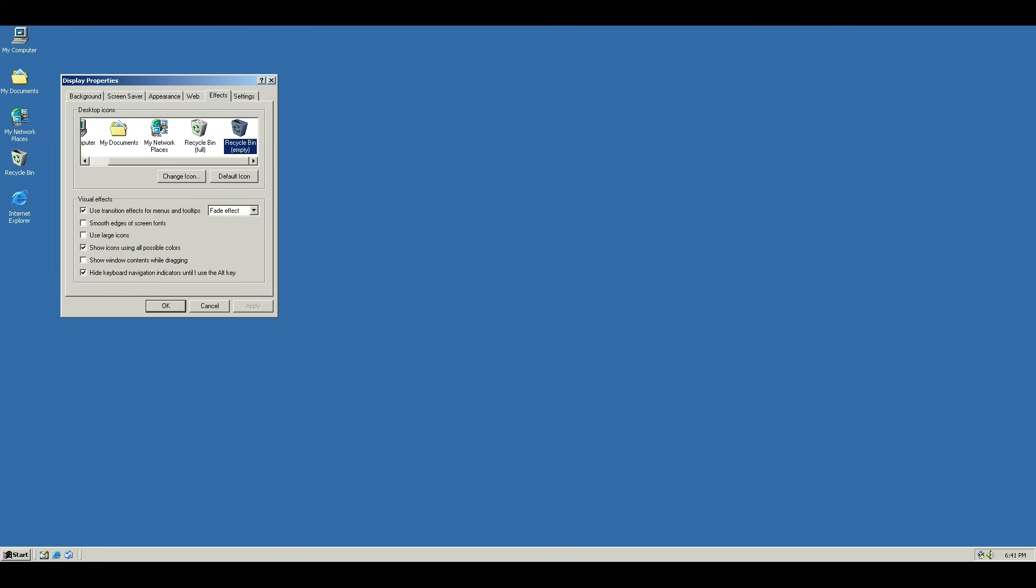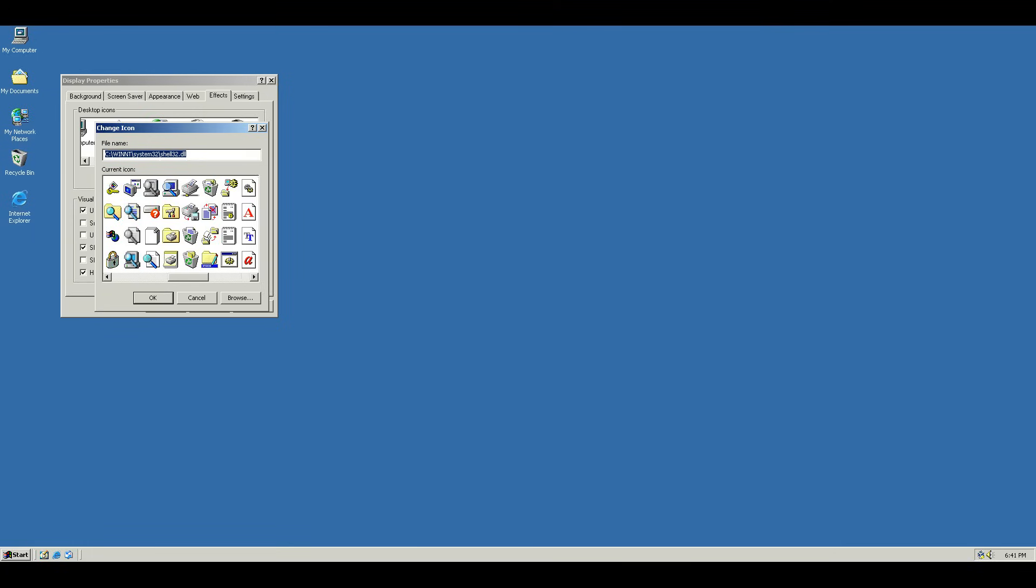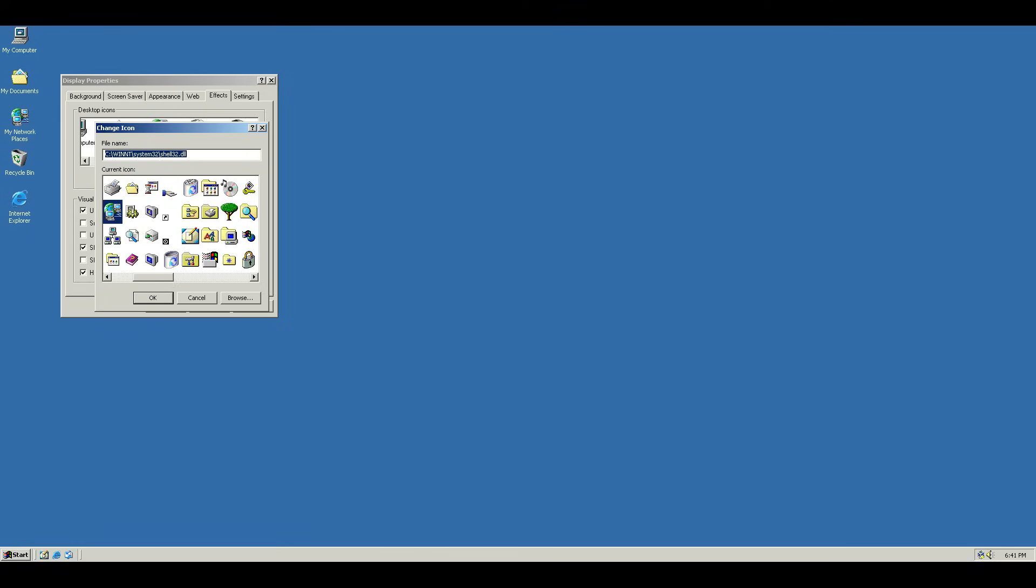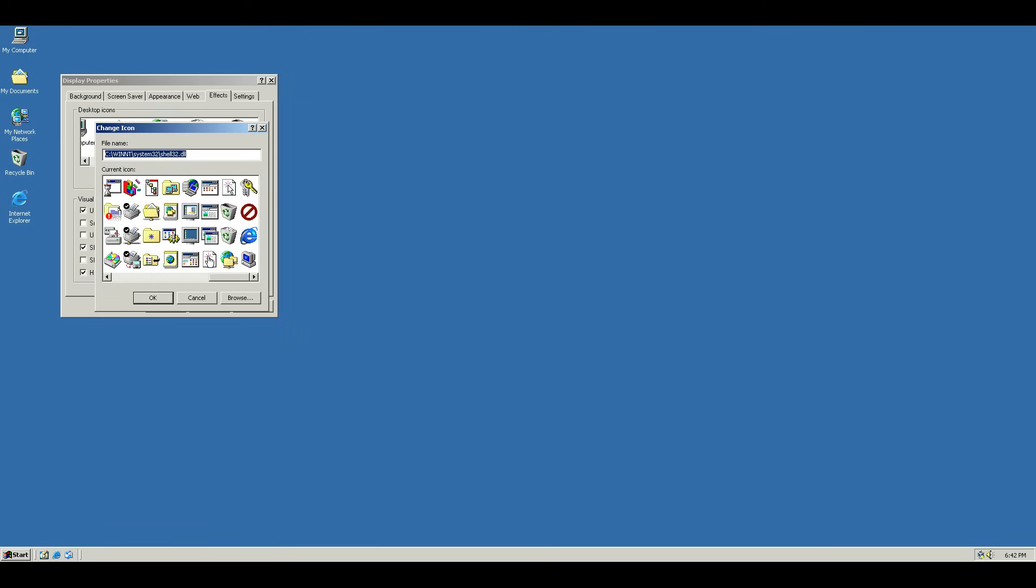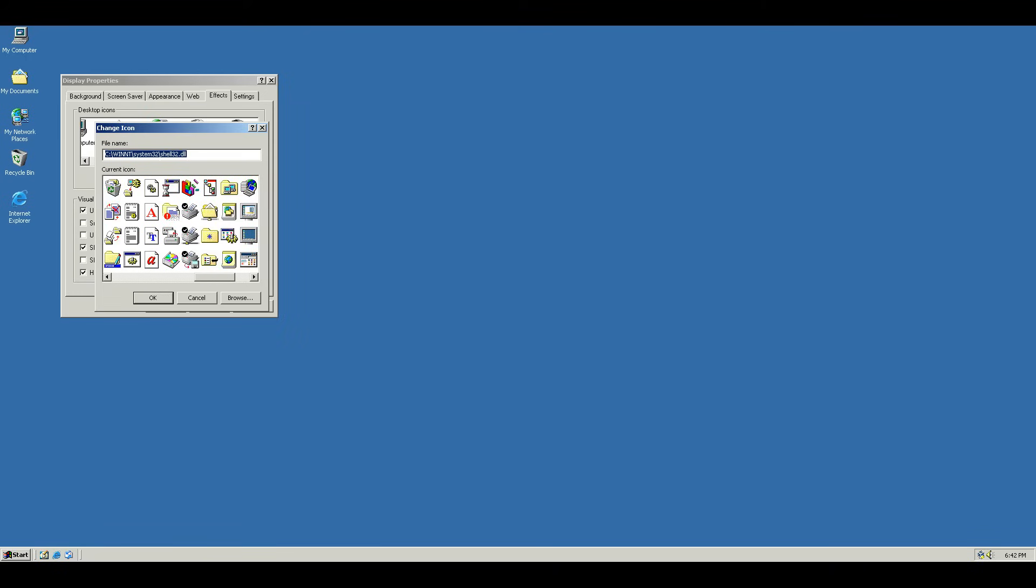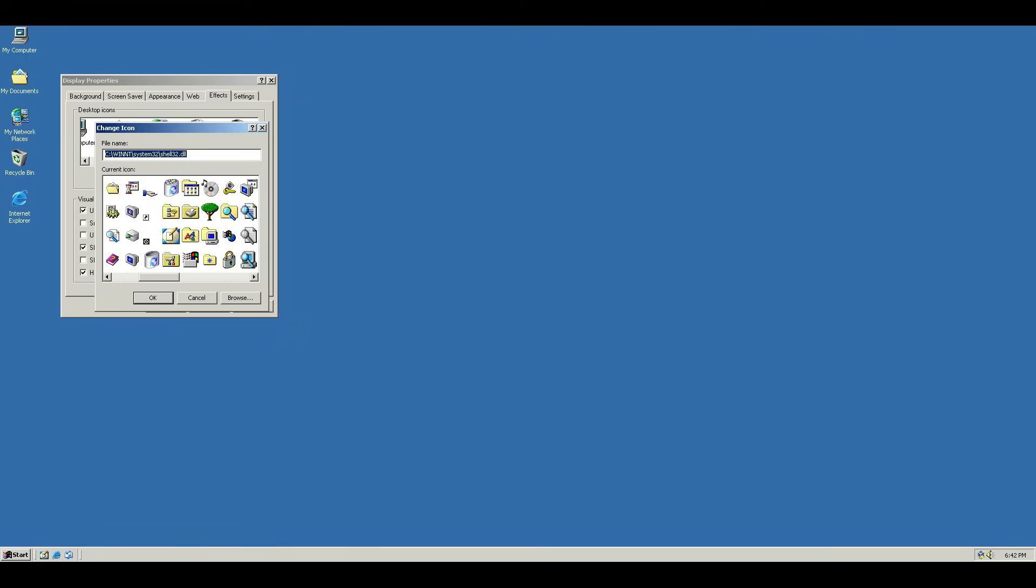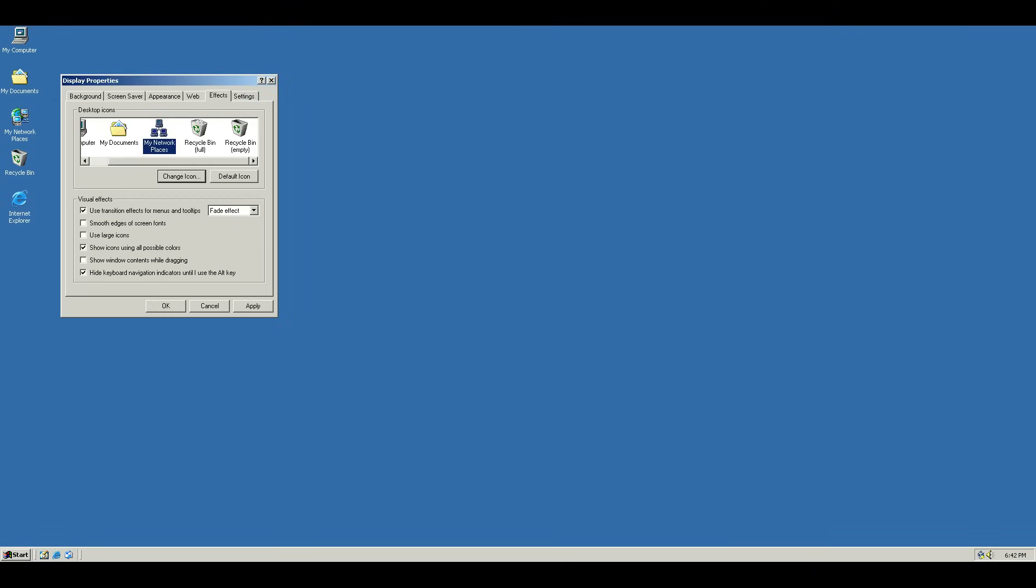The more difficult one here would be the My Network Places one, actually. Because if you look through these icons, just eyeballing it, I don't see anything that looks quite exactly like the Network Neighborhood icon from Windows 98. I guess you could approximately settle for something like this. It's not the right one,